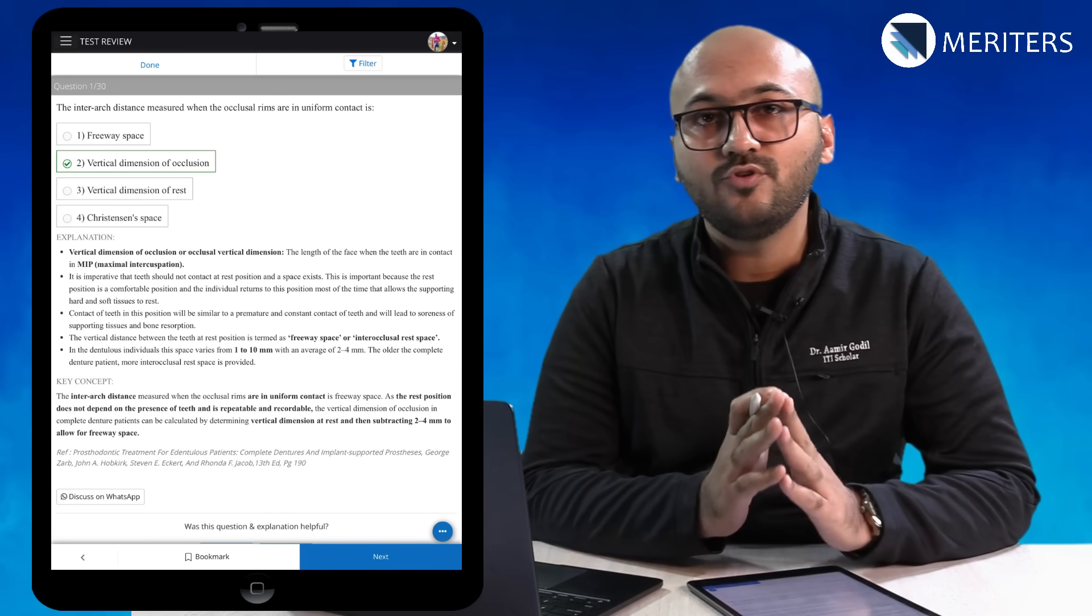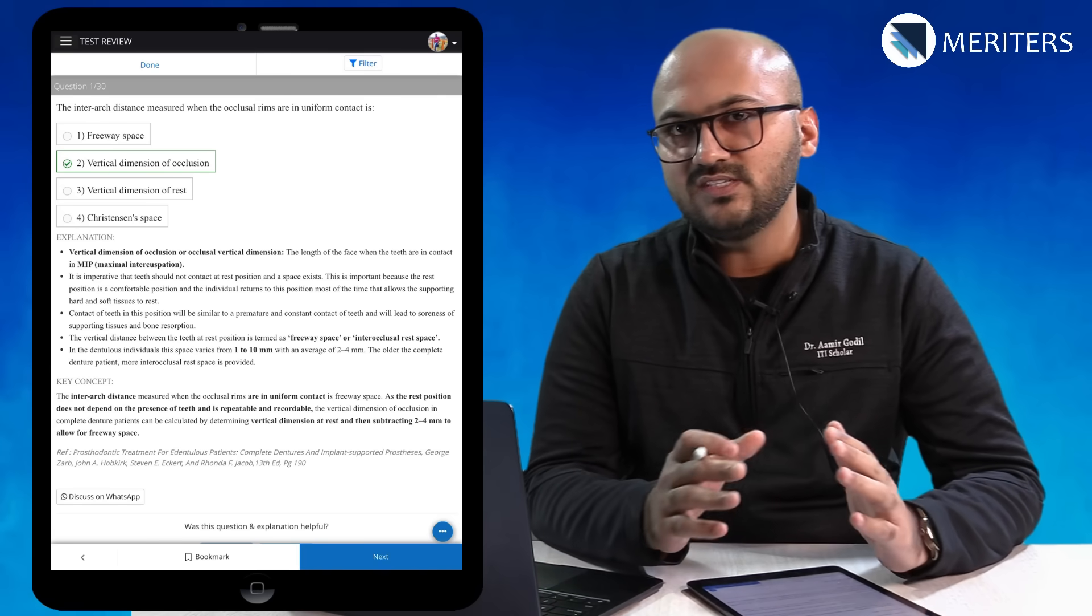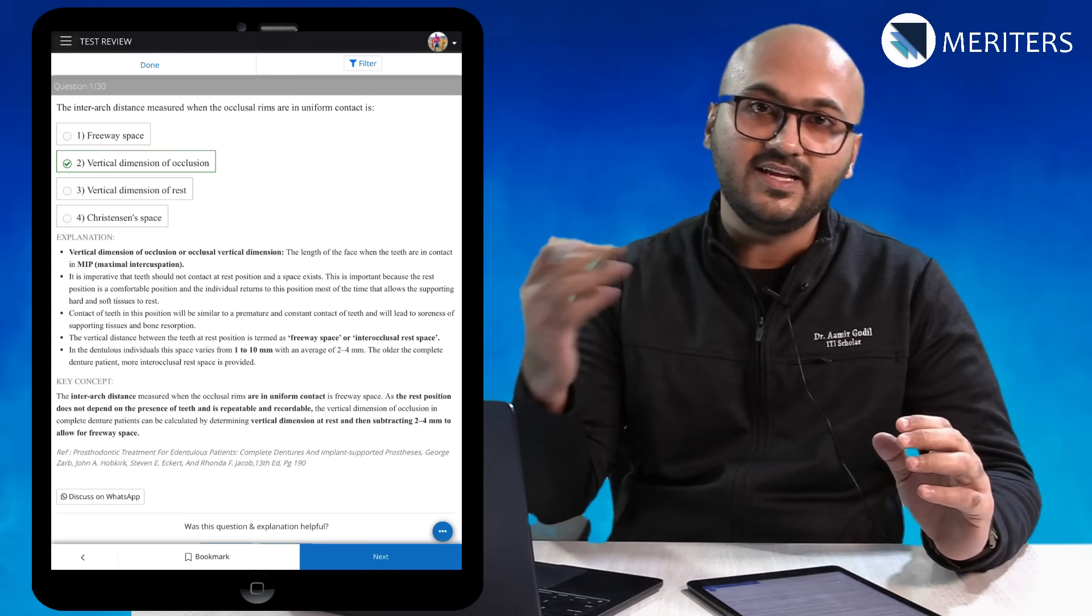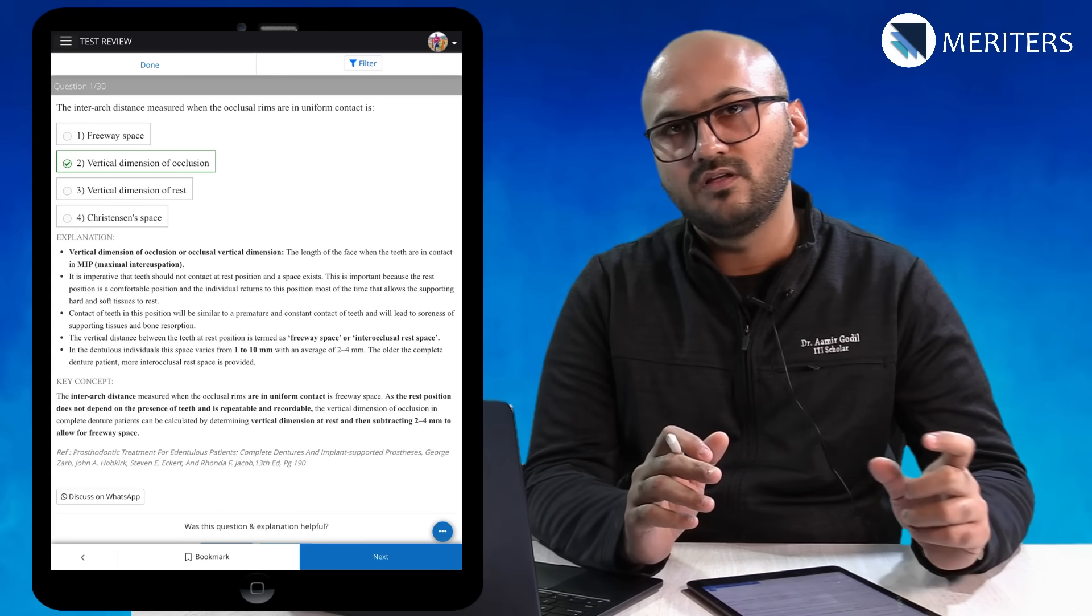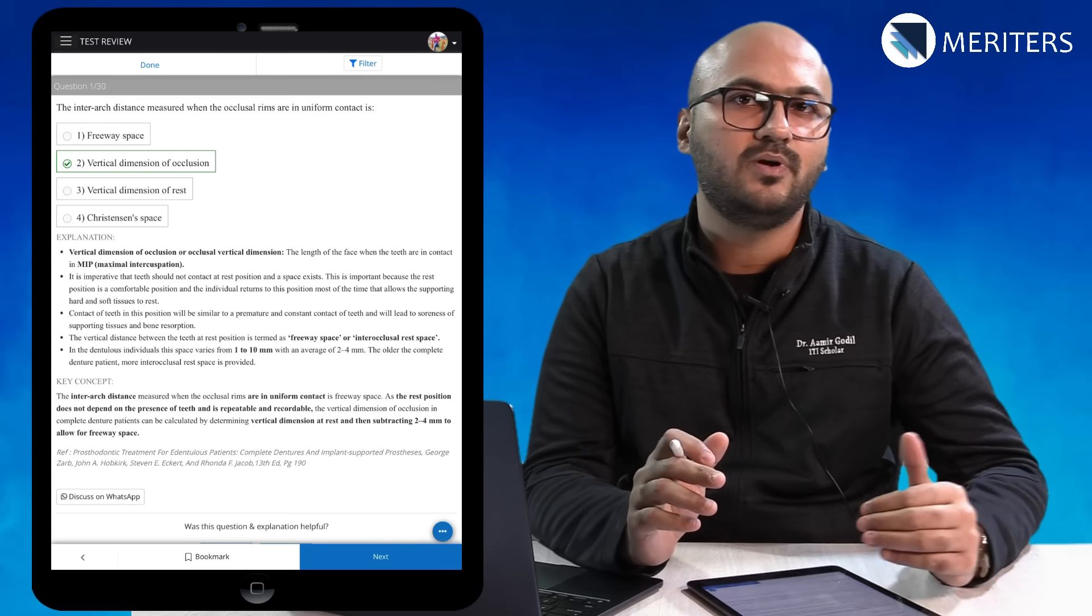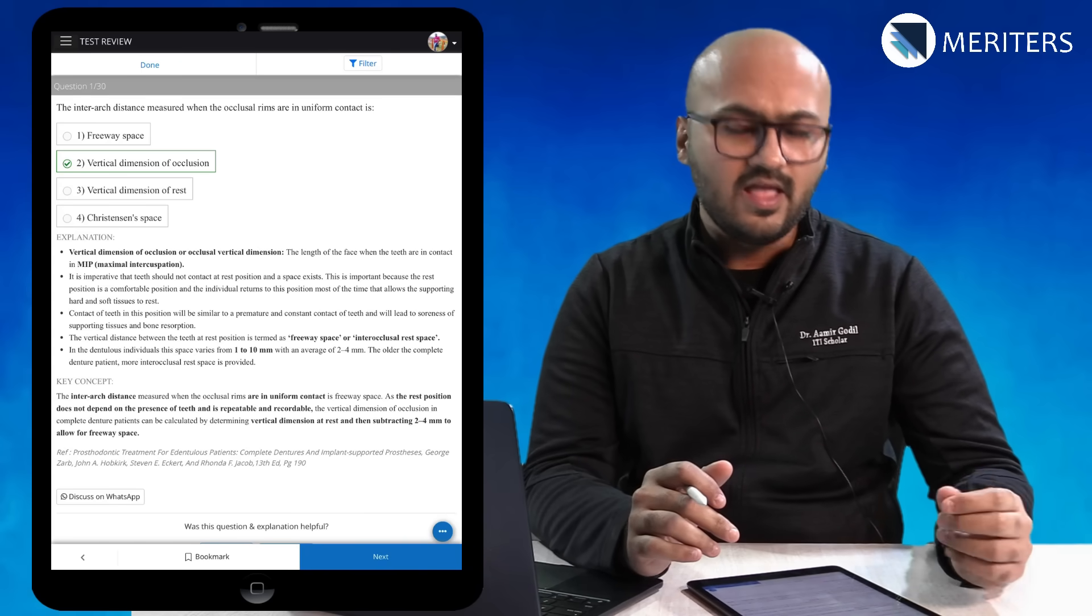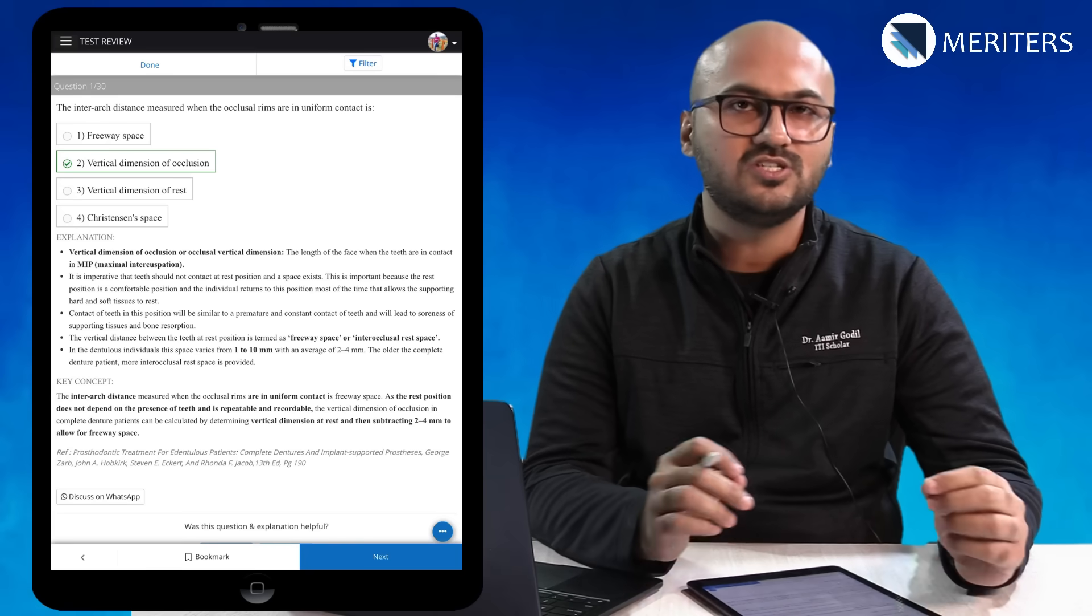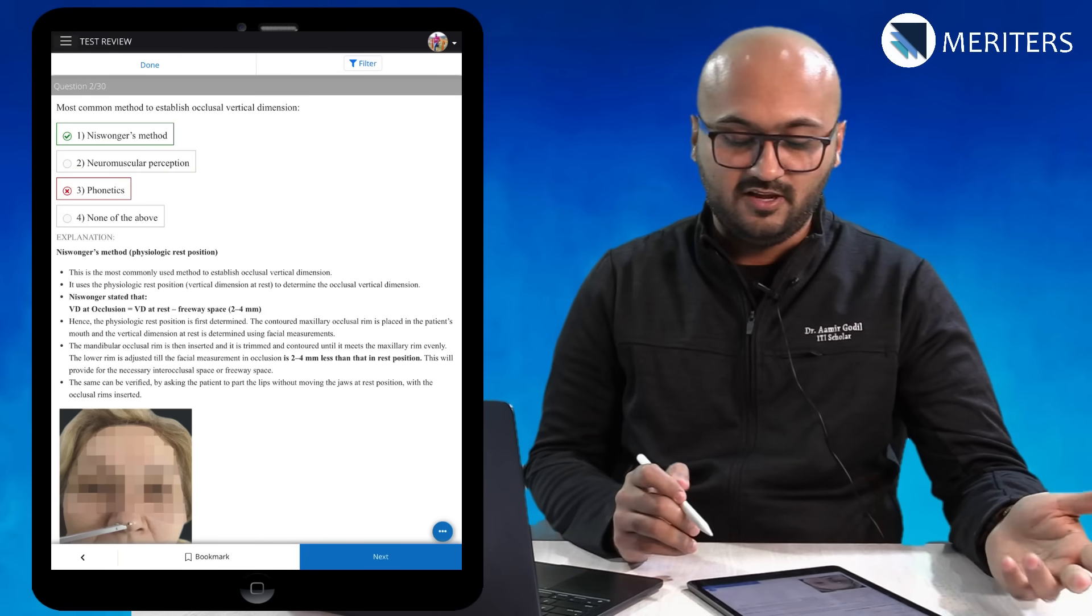It is necessary for you to read this information because over the years we have noticed that whenever there is a question recall the next year you will have something identical from the explanation part. Make sure that you go through the explanation thoroughly. If you know the topic well, just read the key concept and move on to the next question.